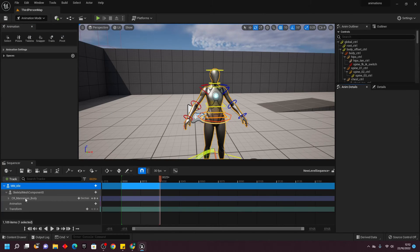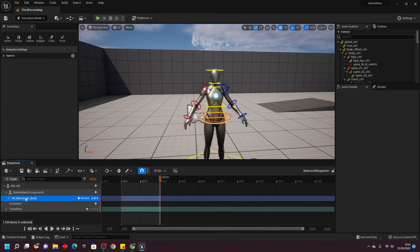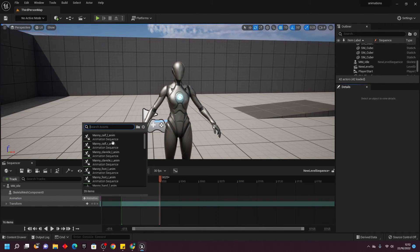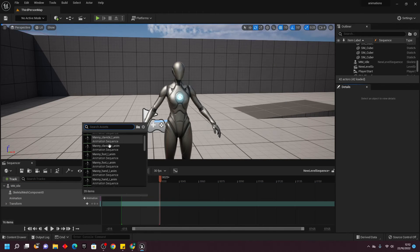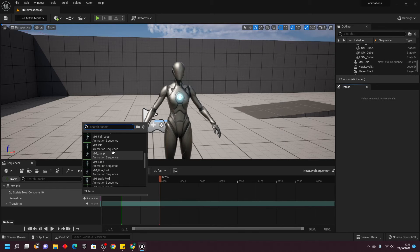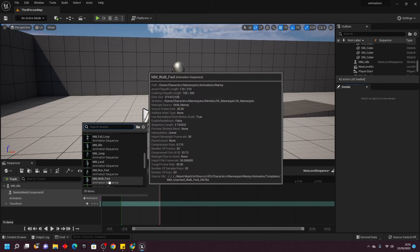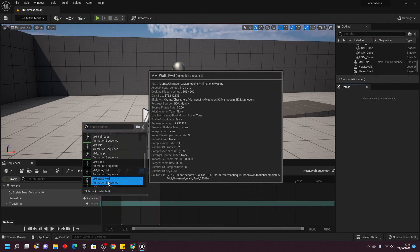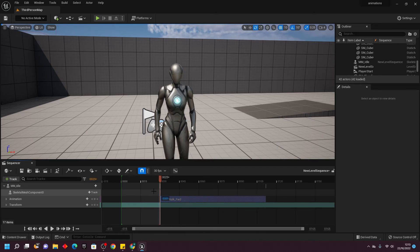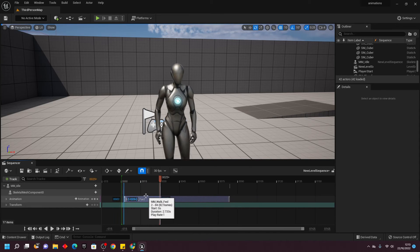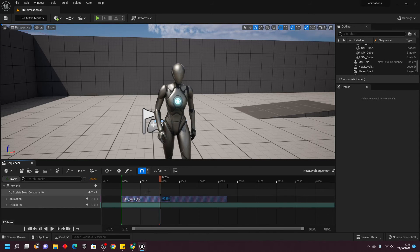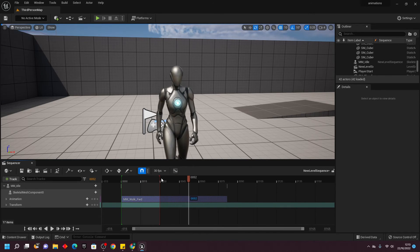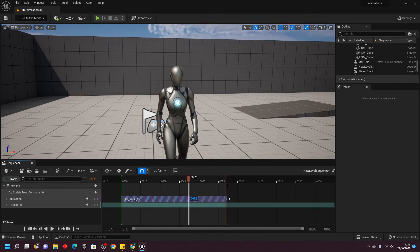This time, we want to delete this control rig, and under Animation, we just want to select an animation that we want to edit. I'm going to edit the walking animation of my character, so I'm going to select this Walkboard, and drag it so it starts at frame 0, and drag this red little dot so it ends where the animation ends.